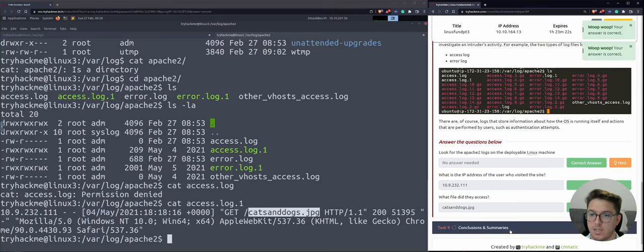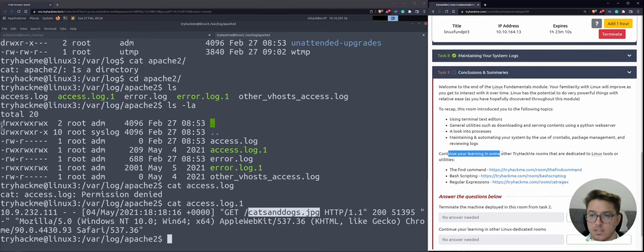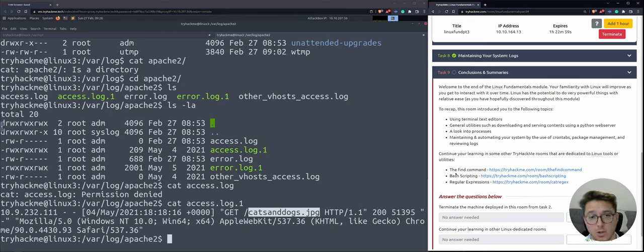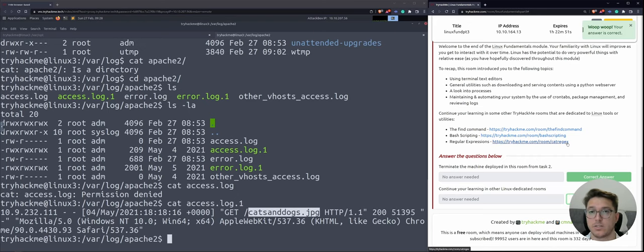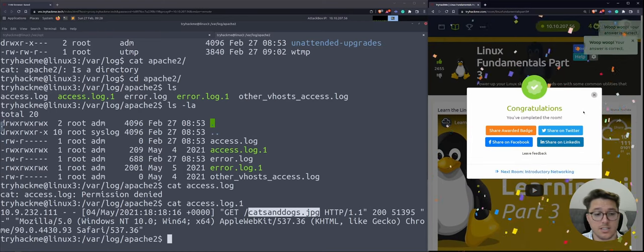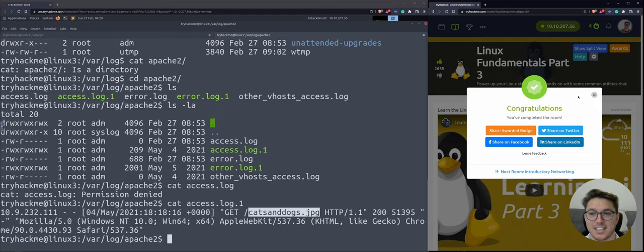Task nine: conclusions and summaries. Welcome to the end of the Linux Fundamentals module — well done, we actually got there. All three parts are done. Continued learning recommendations include: TryHackMe's find command room, bash scripting, and grep/regular expressions. These are on my to-do list. Hopefully you enjoyed this and want to see some more — if you do, let me know. Parts one and two are coming up next. Congratulations, we made it! Had lots of errors, even during this video, and had to do some problem solving, but that's all part of the learning process. Enjoy your Linux learning journey, and I'll see you in the next one.